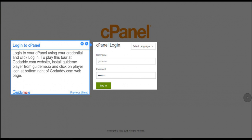Step 1: Login to cPanel. Login to your cPanel using your credentials and click Login. To play this tour at GoDaddy.com website, install GuideMePlayer from GuideMe.io and click on the player icon at bottom right of GoDaddy.com web page.